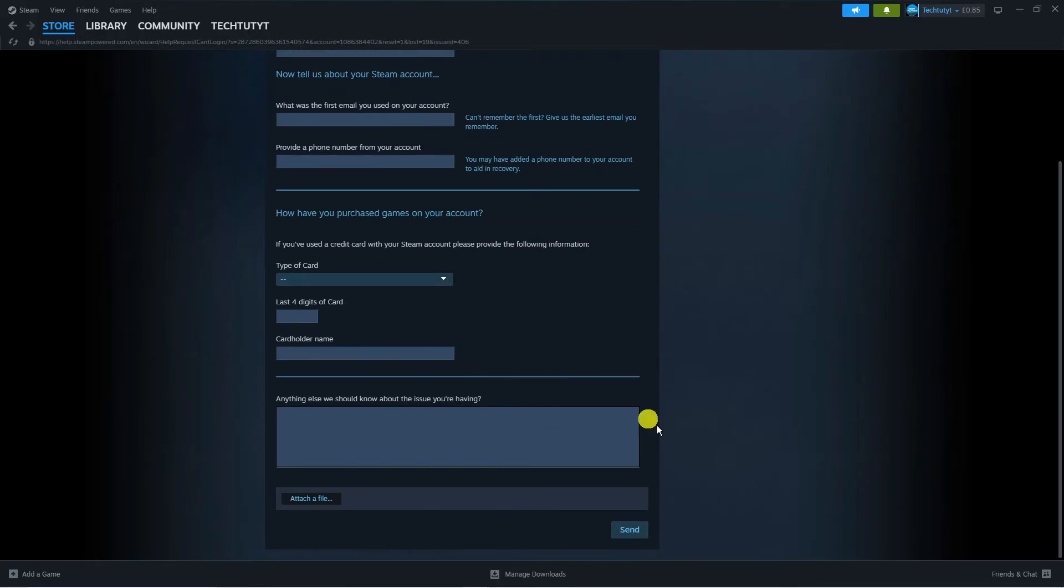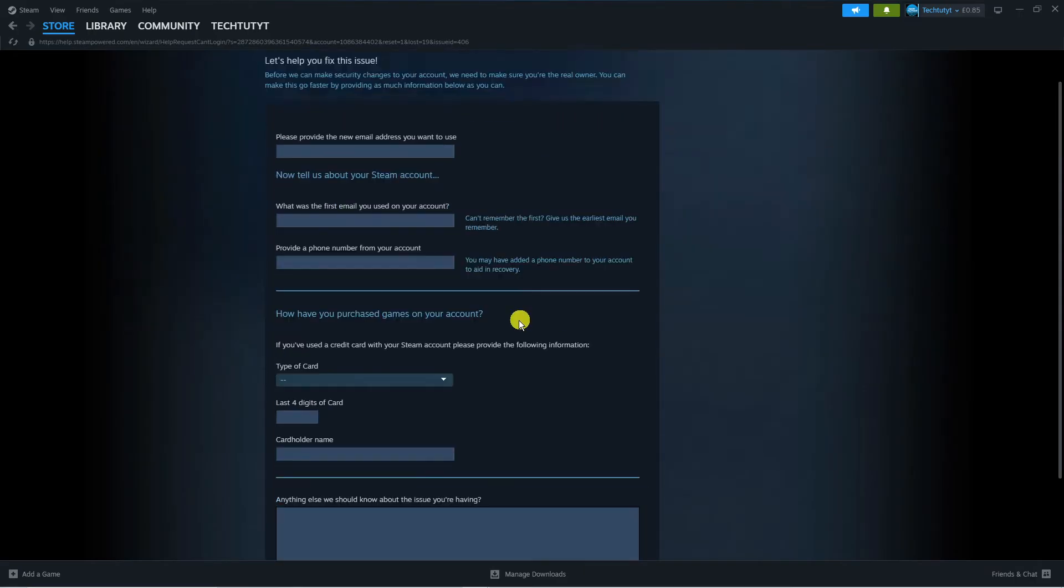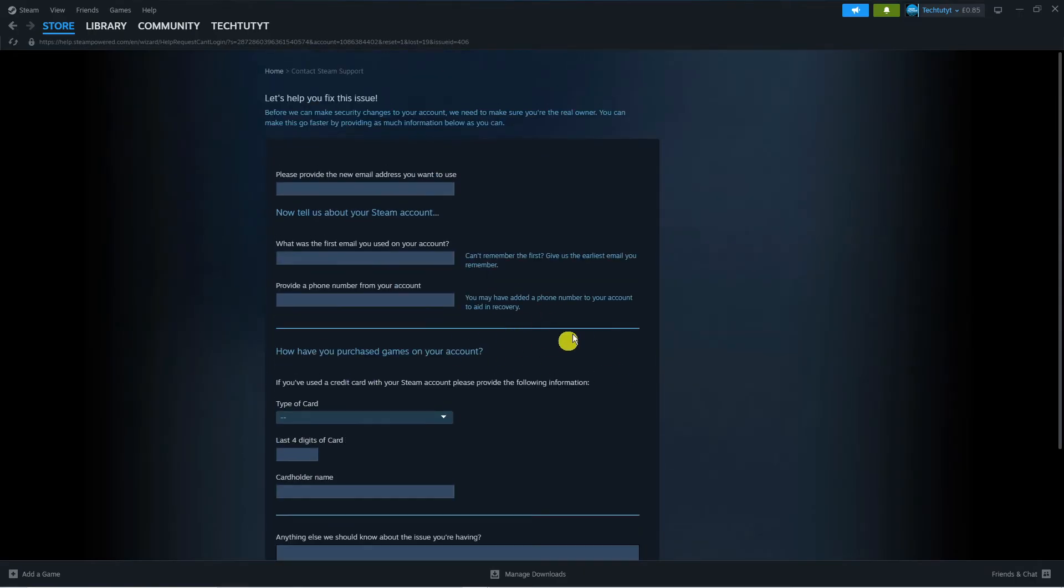All you want to do is fill this out and press Send. It's going to send a message to Steam Support, and they're going to help you get back into your account and change your password.